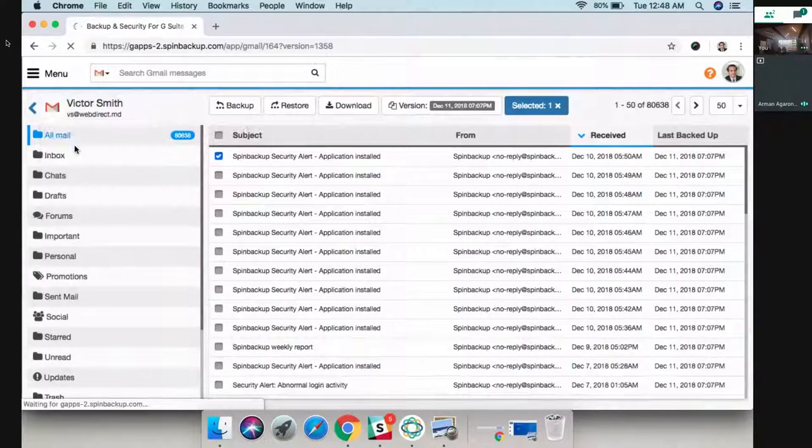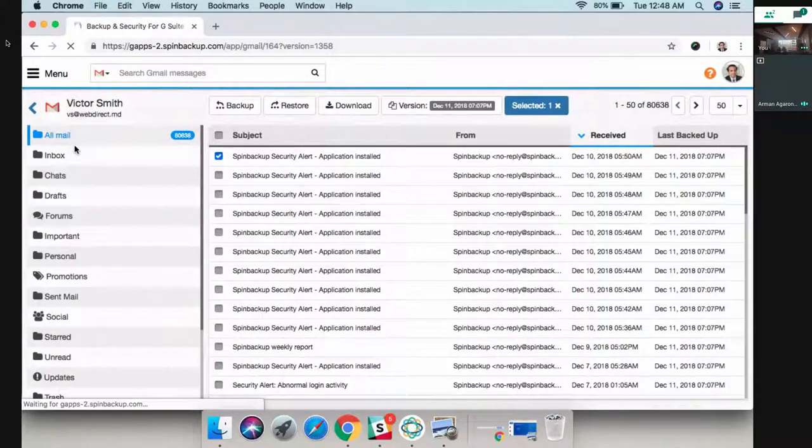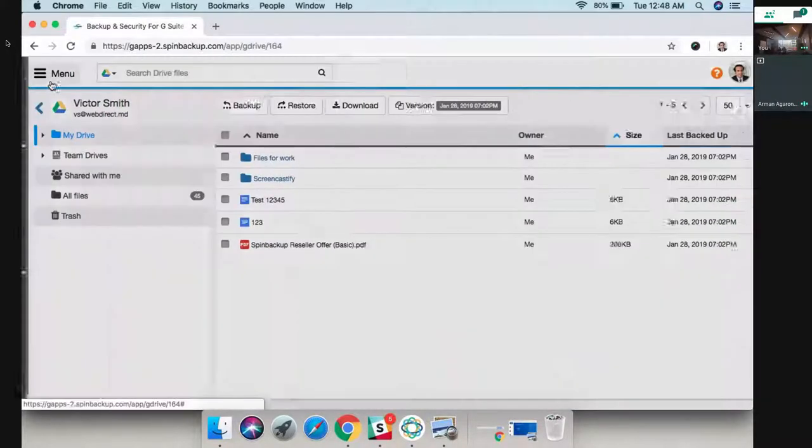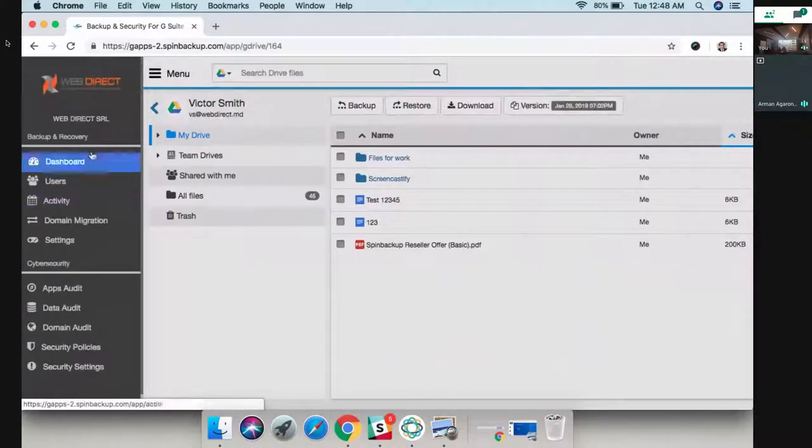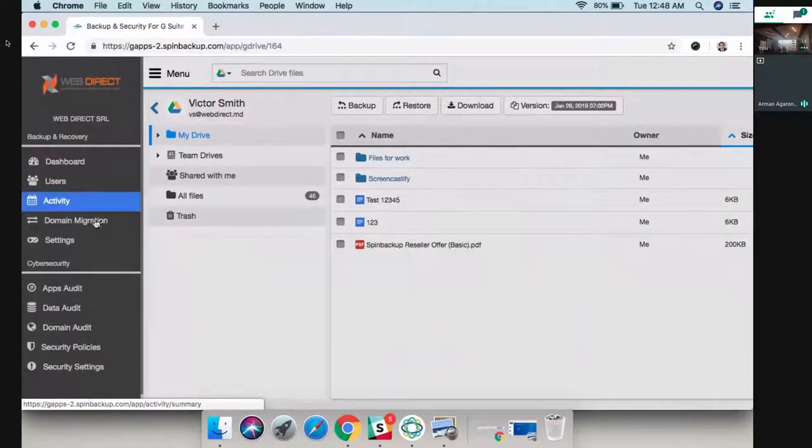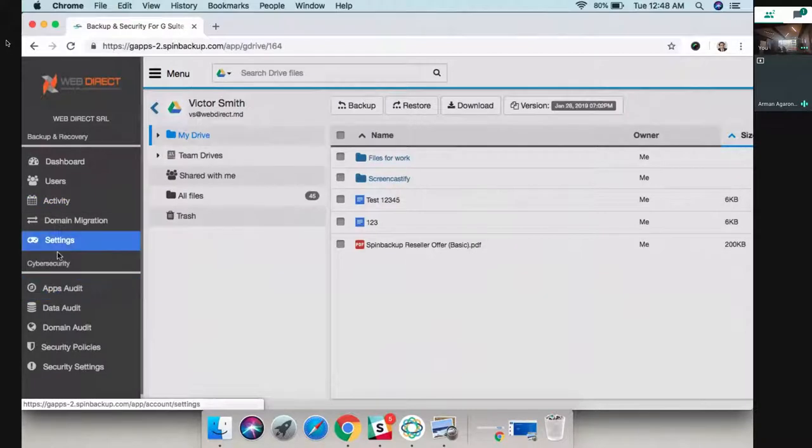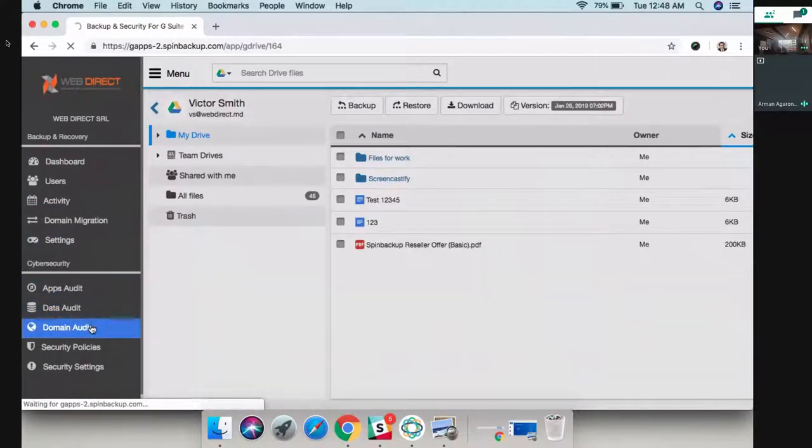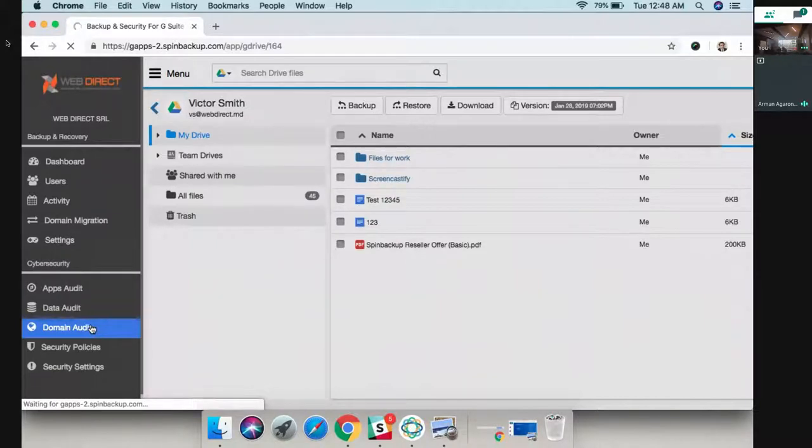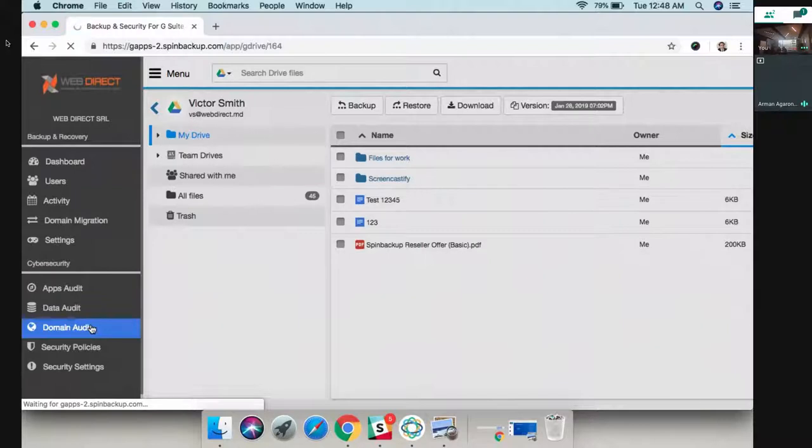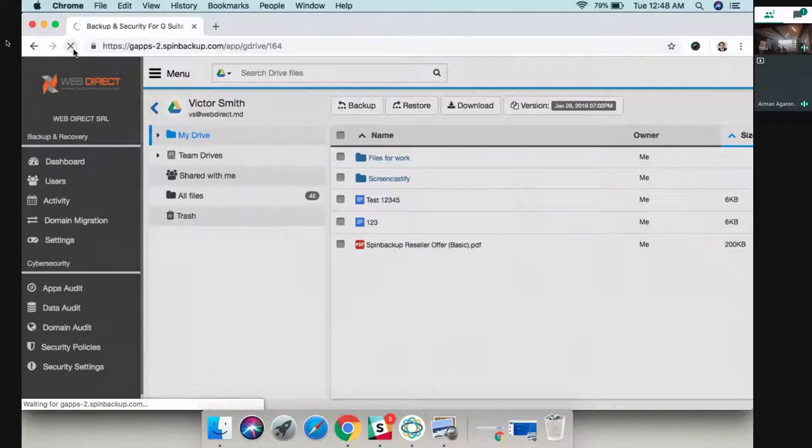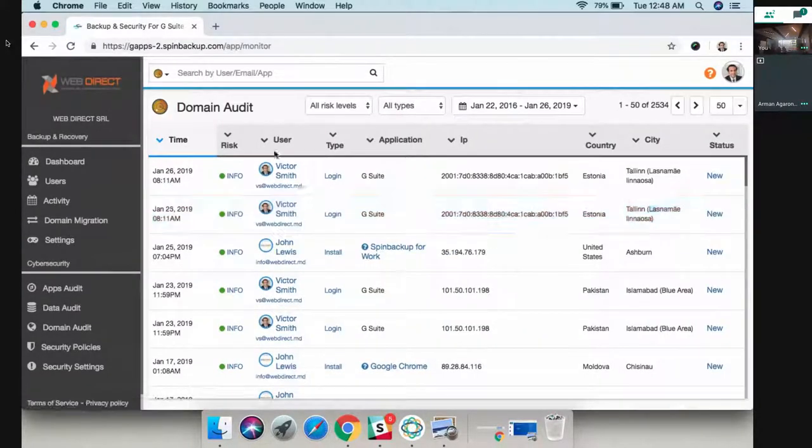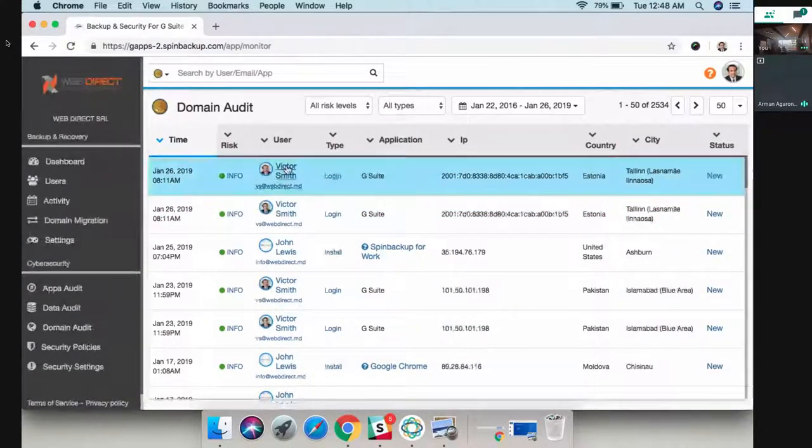This is the backup side of things. Then we have the second part, which is cyber security. We have three solutions. Domain audit will give you full visibility of what's going on in your domain.